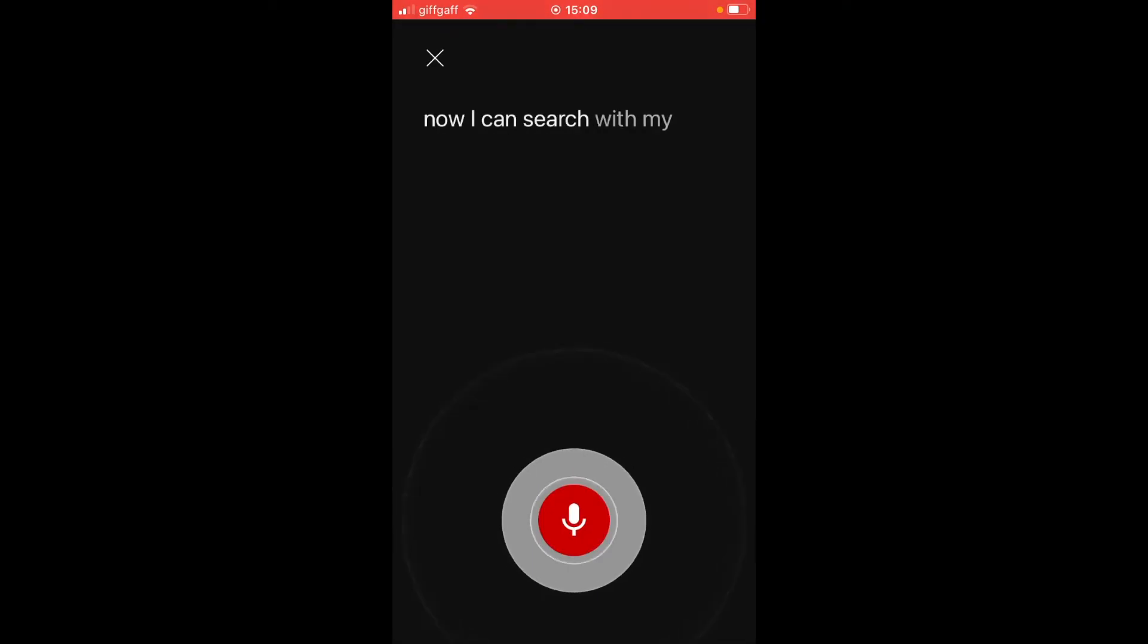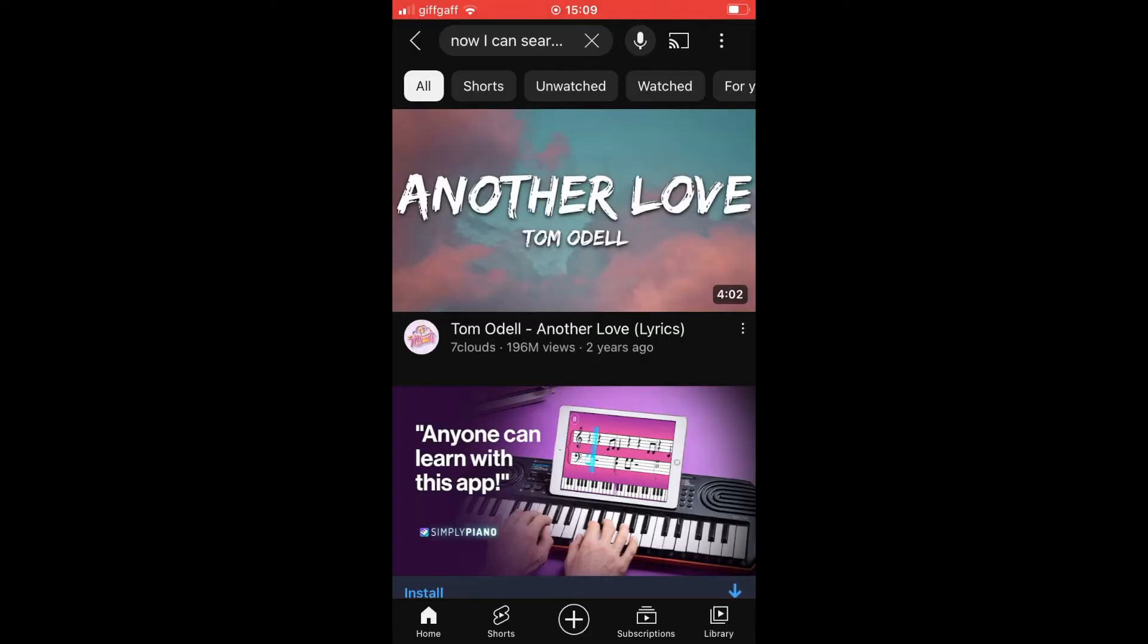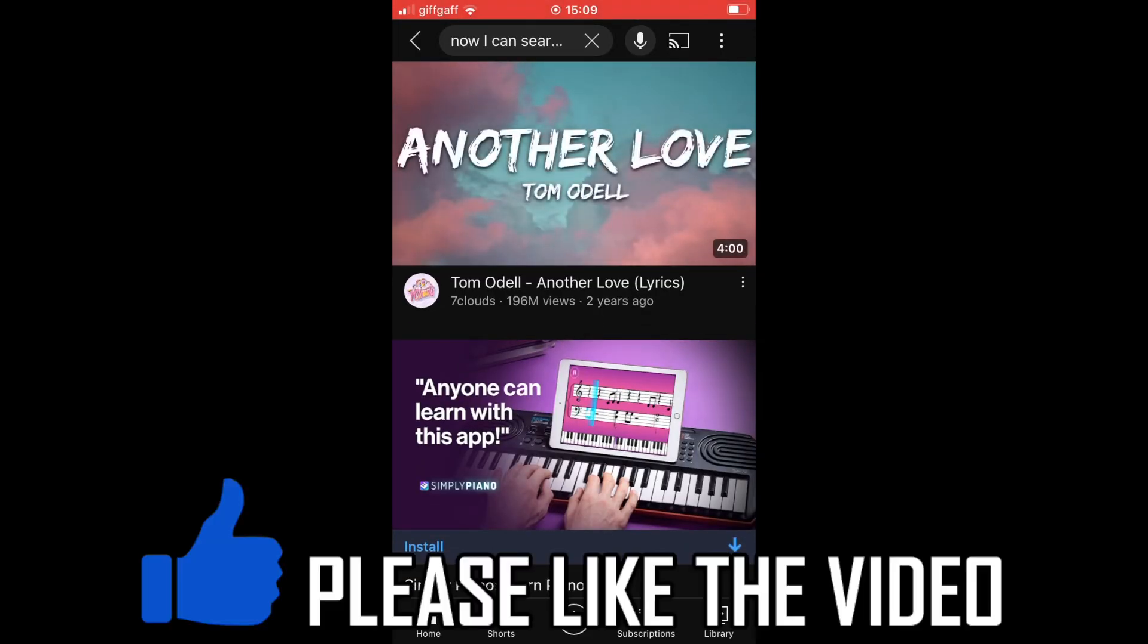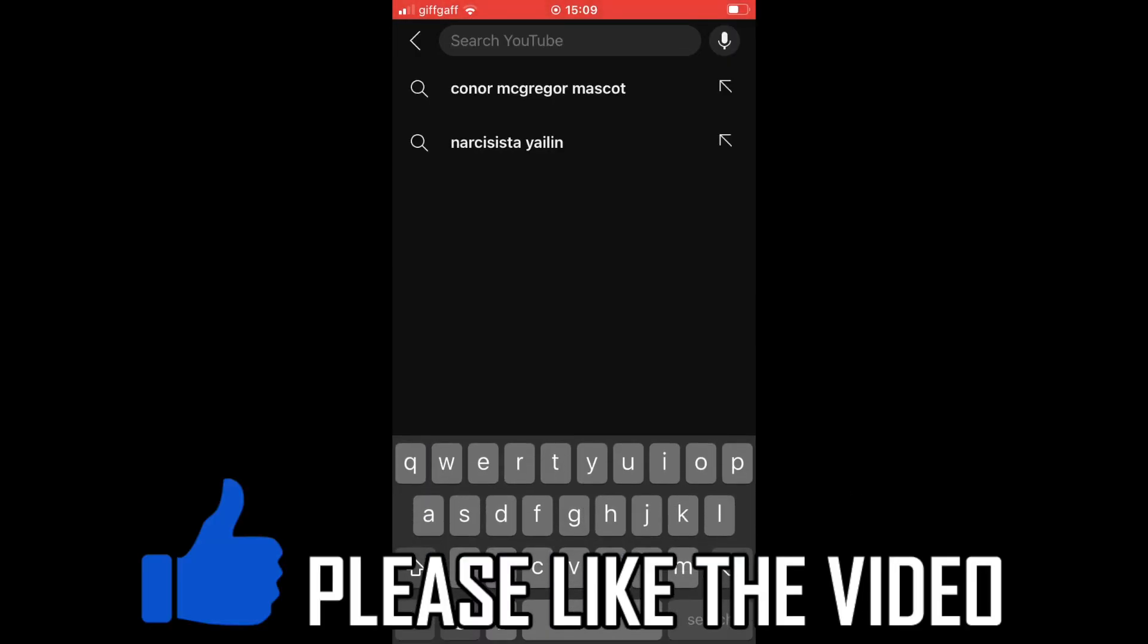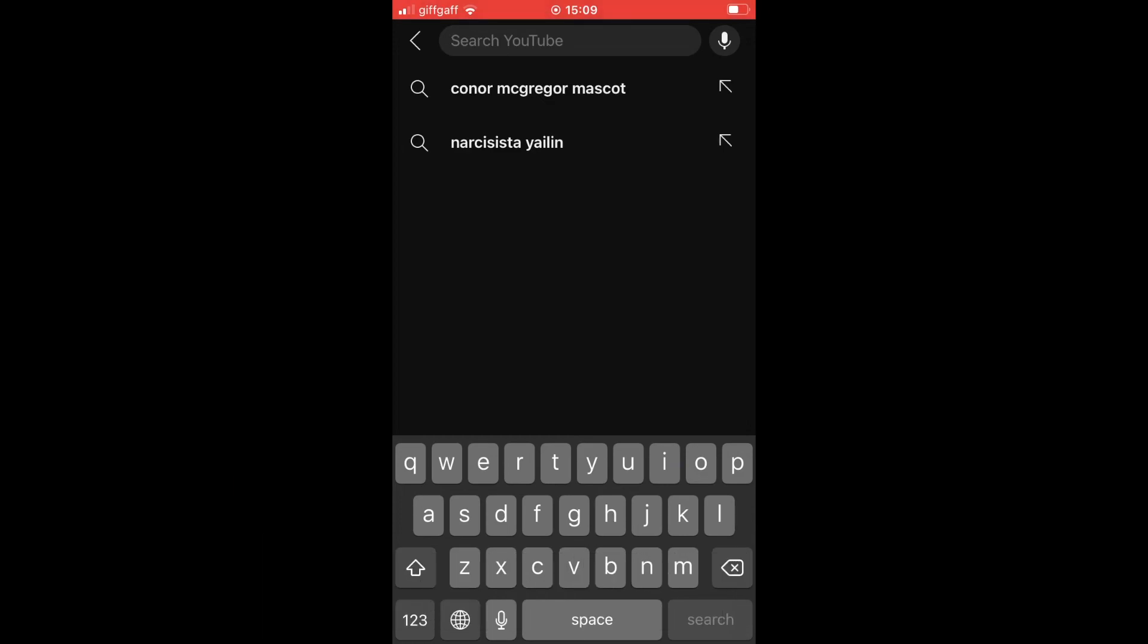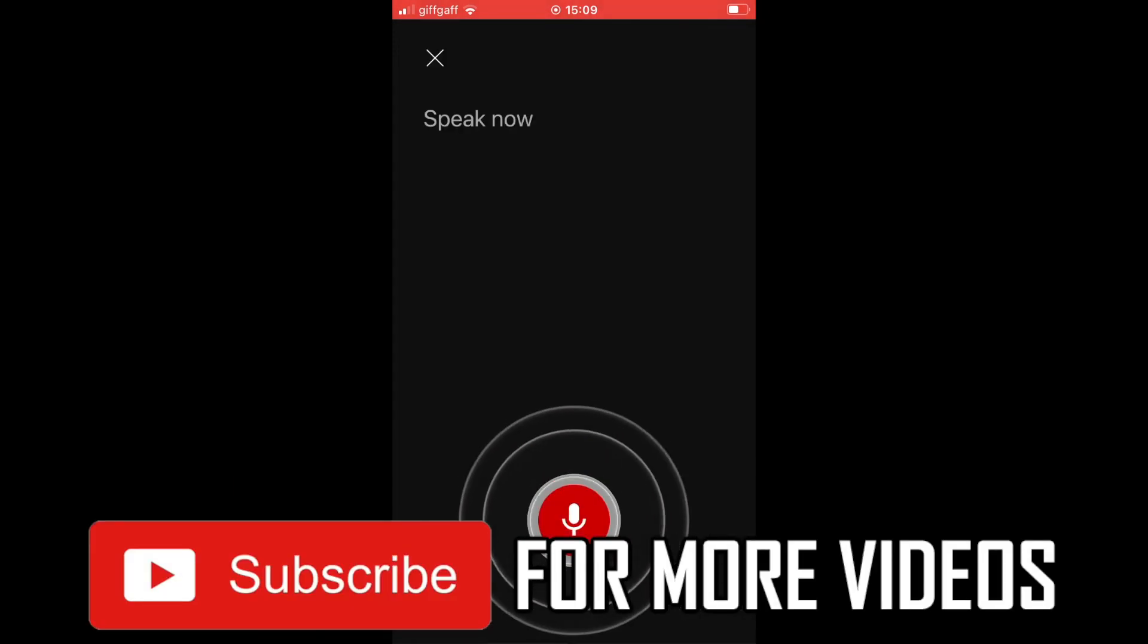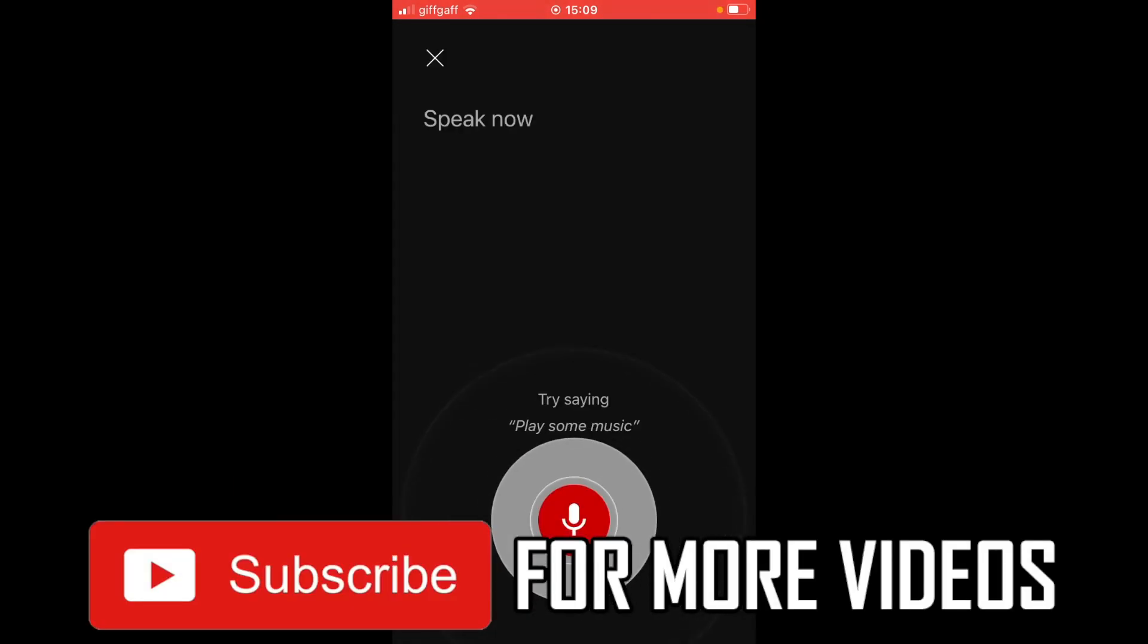device. You want to click on that little microphone and then you can go ahead and search once you've enabled the microphone. So leave a like on the video and subscribe for more helpful videos.